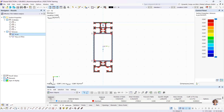R-Section is an independently executable program for generating any thin-walled or massive profile. If you want to design special profiles in RFEM or RSTAB that are not contained in the profile library, you can create them with R-Section and then import these user-defined profiles into RFEM or RSTAB.